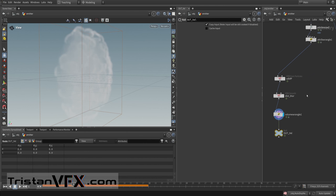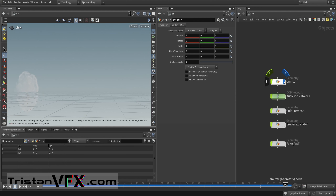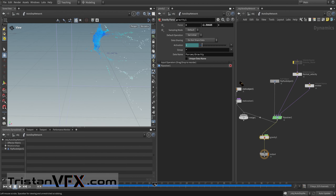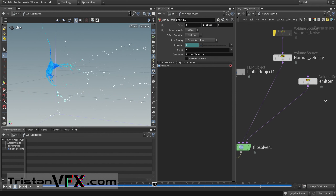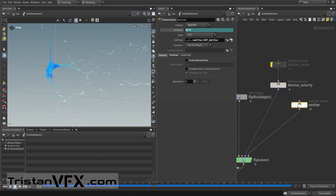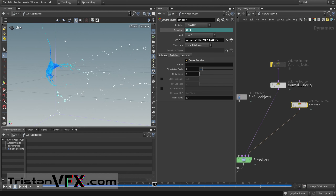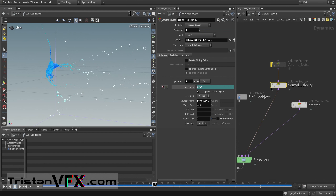Now let's move on to creating our simulation. I go to the DOP network — here you can see my simulation. I created a FLIP solver. First I created my emitter, linked it to the odd emitter, and source these points for the first three frames. The initialization sets standard parameters — I'm not sourcing any volumes, not creating any fields, only sourcing the particles because I want to source velocities from my VDBs.